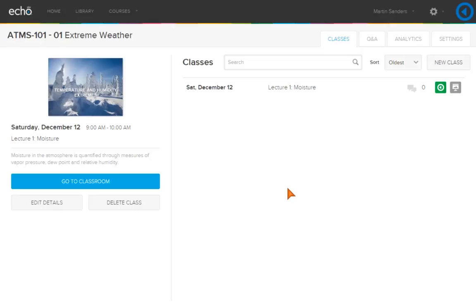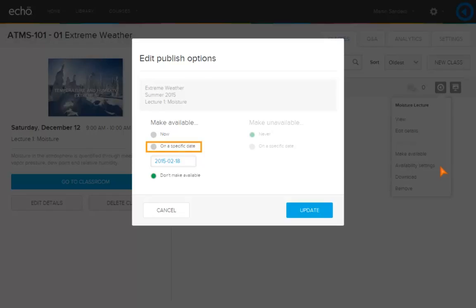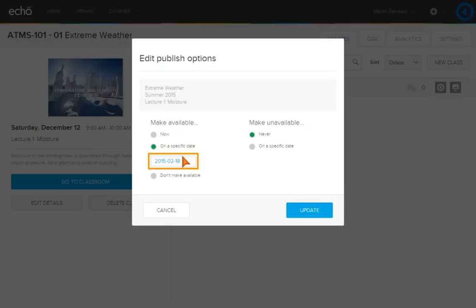If you want to make the video available at a future date, click the video icon, click Availability Settings, click on a specific date, click in the Date field, and select the future date to make this video available.